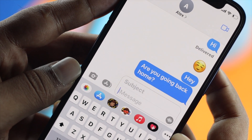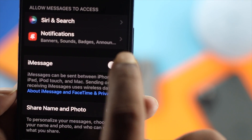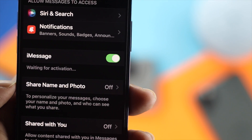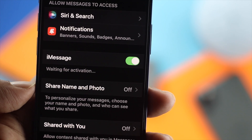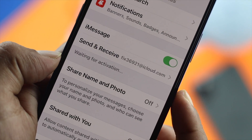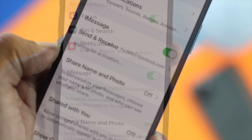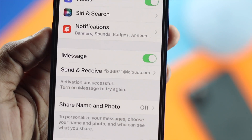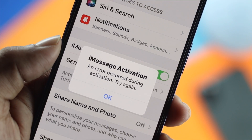As you guys can tell, iMessage is really important for daily conversation. So if you see pop-up messages like iMessage just keep saying that it's waiting for activation, then you have seriously some issues with your iMessages.